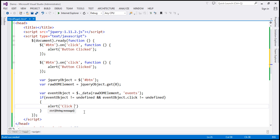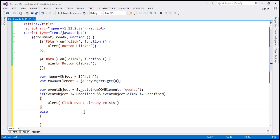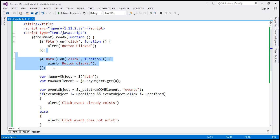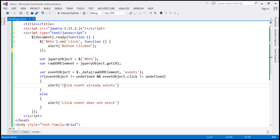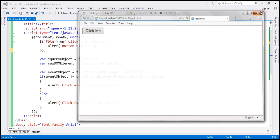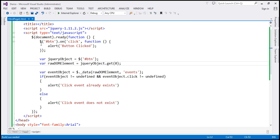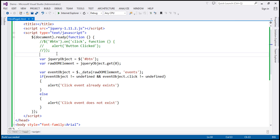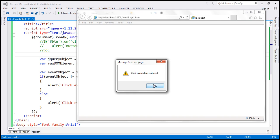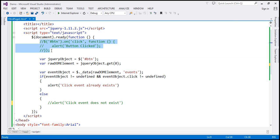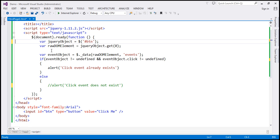So in that case, we display a message saying 'click event already exists'. Else, we say 'click event does not exist'. Now, we already have a click event handler attached, so when we run this, we should get the alert saying 'click event already exists'. On the other hand, if we comment that handler out and run this, we get 'click event does not exist'. So we can put the event binding code inside the else block — only attaching the handler when it doesn't already exist.